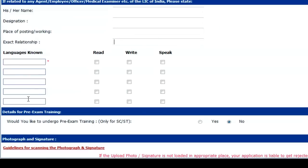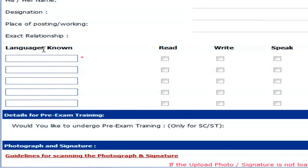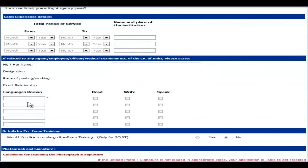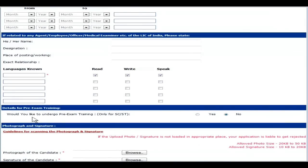Then the next section is Languages Known — mention how many languages you know, for example Hindi, English, or any native language. If you know how to read, click here; write, click here; speak, click here. The next question is whether you would like to undergo pre-exam training. This is only applicable for SC or ST category candidates. If you belong to this category and want the training, click yes; otherwise, no.